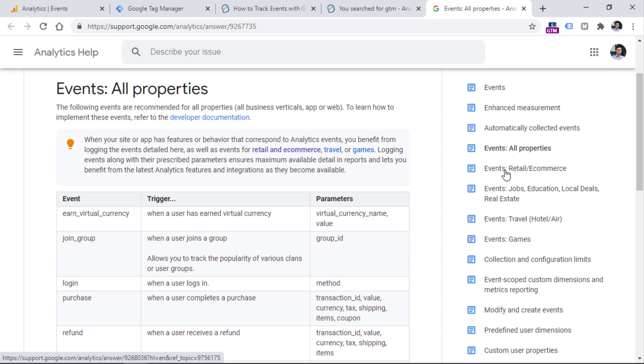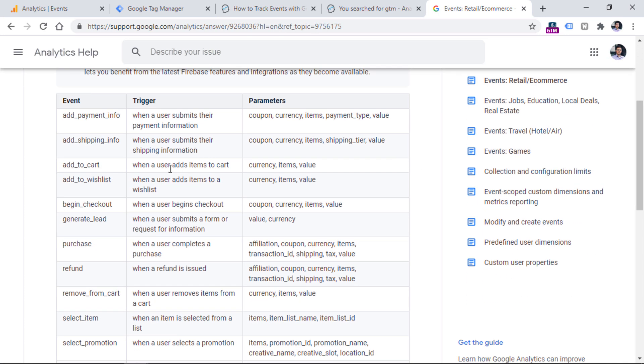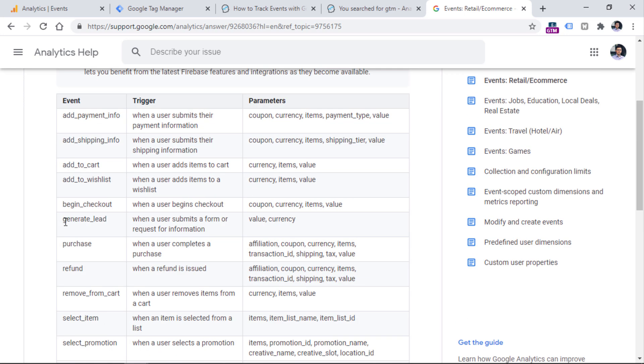For example, if we click on retail e-commerce, you will find some additional events right here — add to cart, purchase, refund. Basically, these are related to e-commerce tracking.